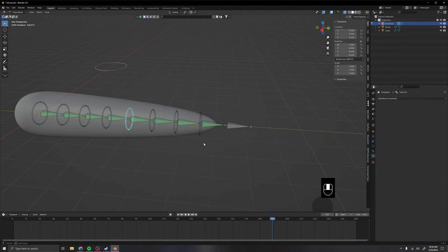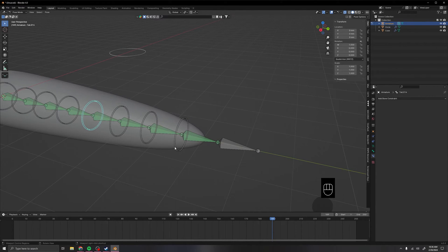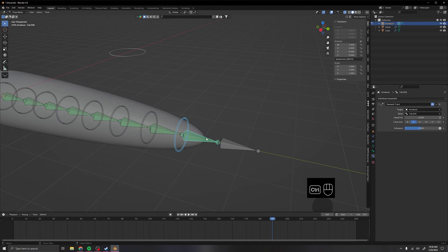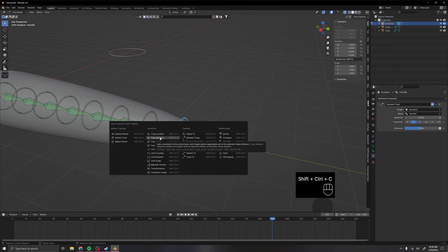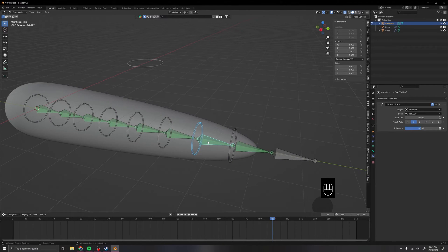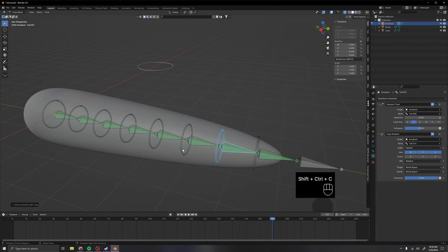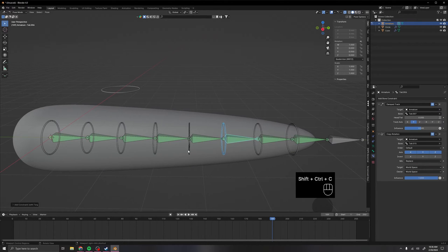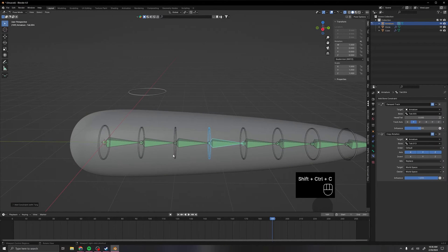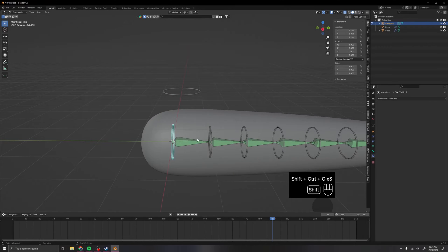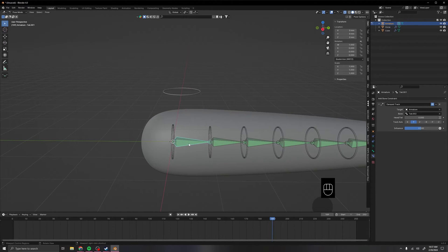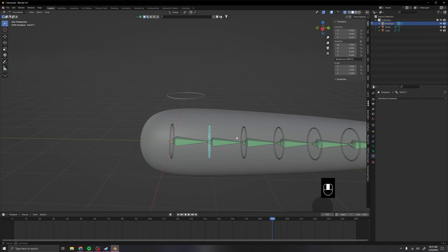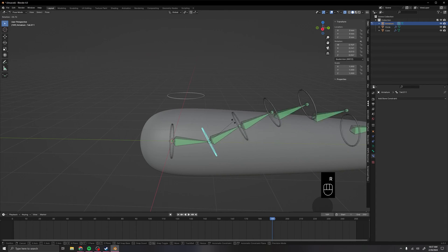Alright, so to set that part up, you basically now select this bone right here. Shift select that bone, and Ctrl Shift C. This time we'll do a copy rotation. Then just do that one all the way down the line really fast. For this last bone, we actually do not need to add a copy rotation, since it's doing the same thing that a copy rotation would do, which is essentially this right here.